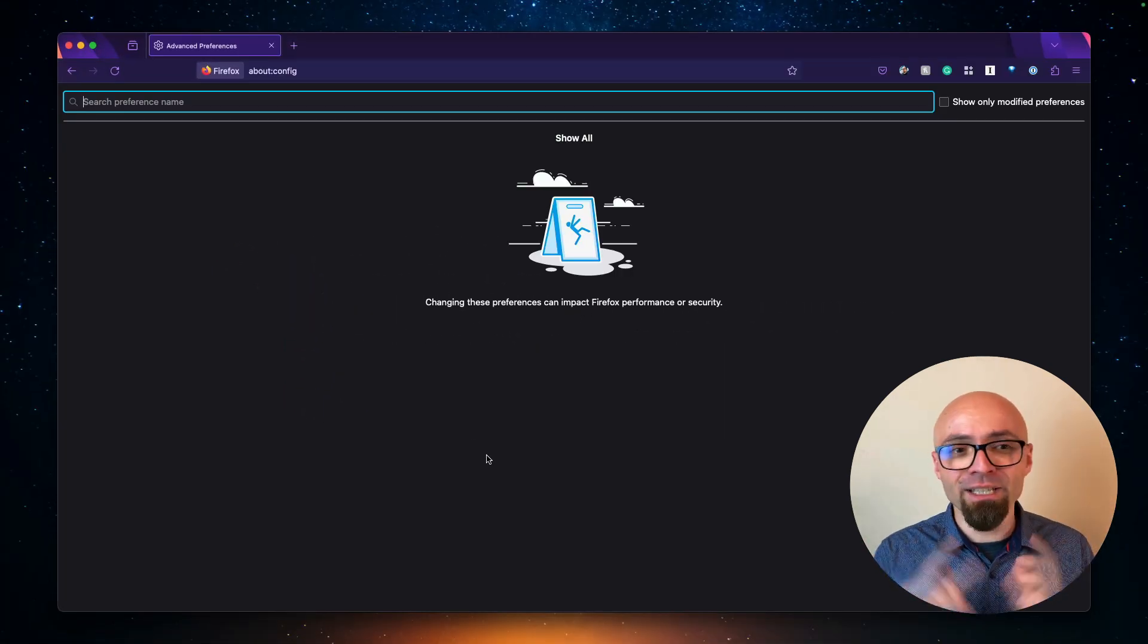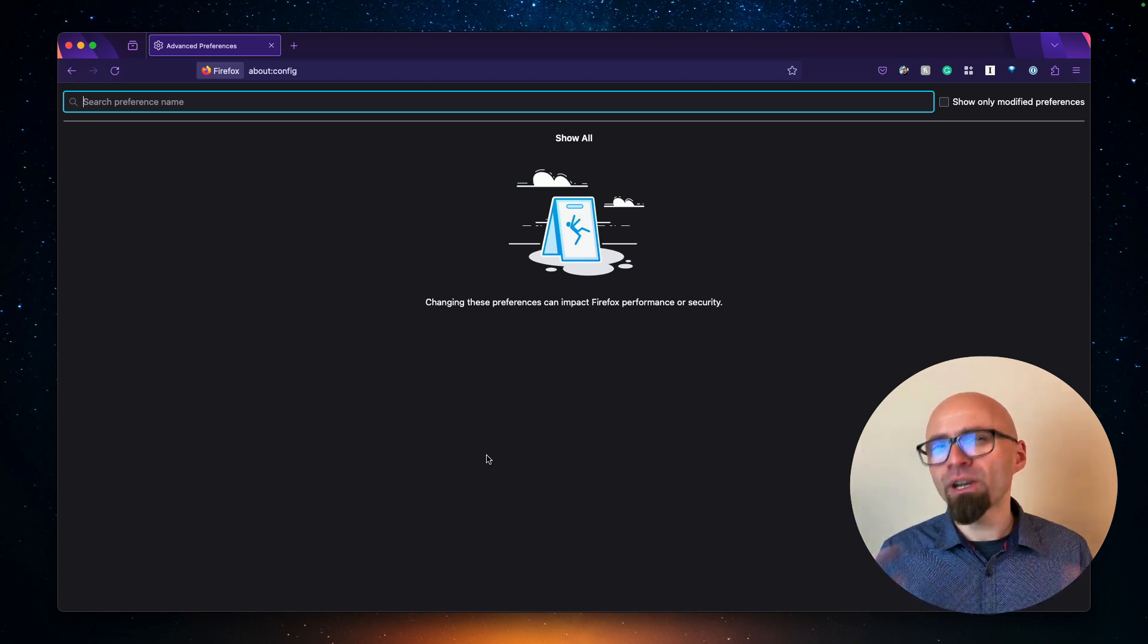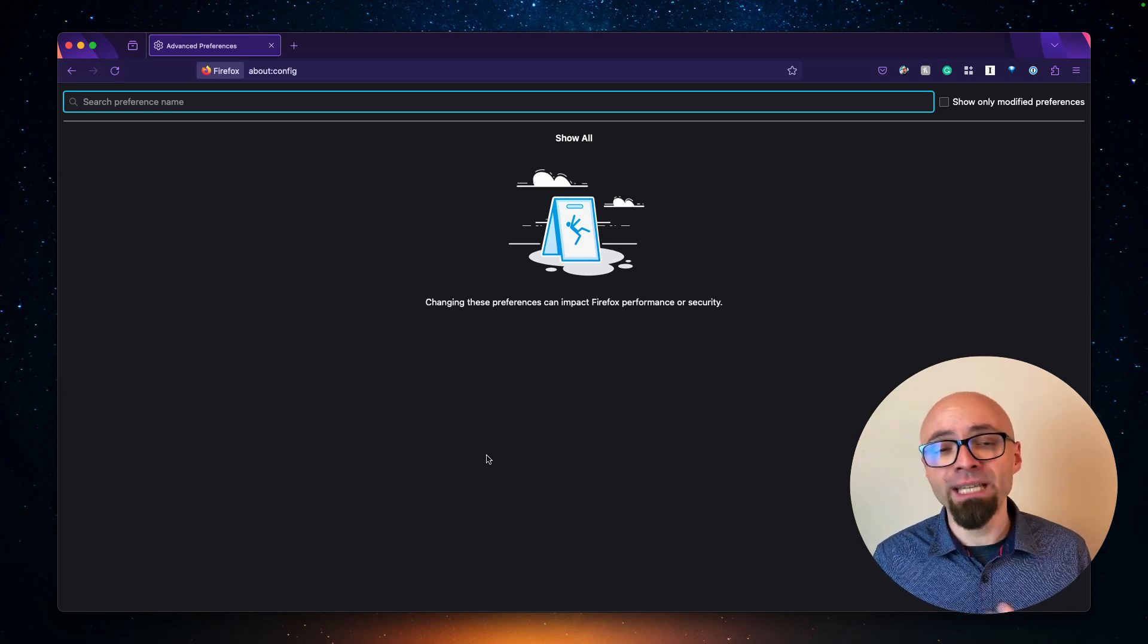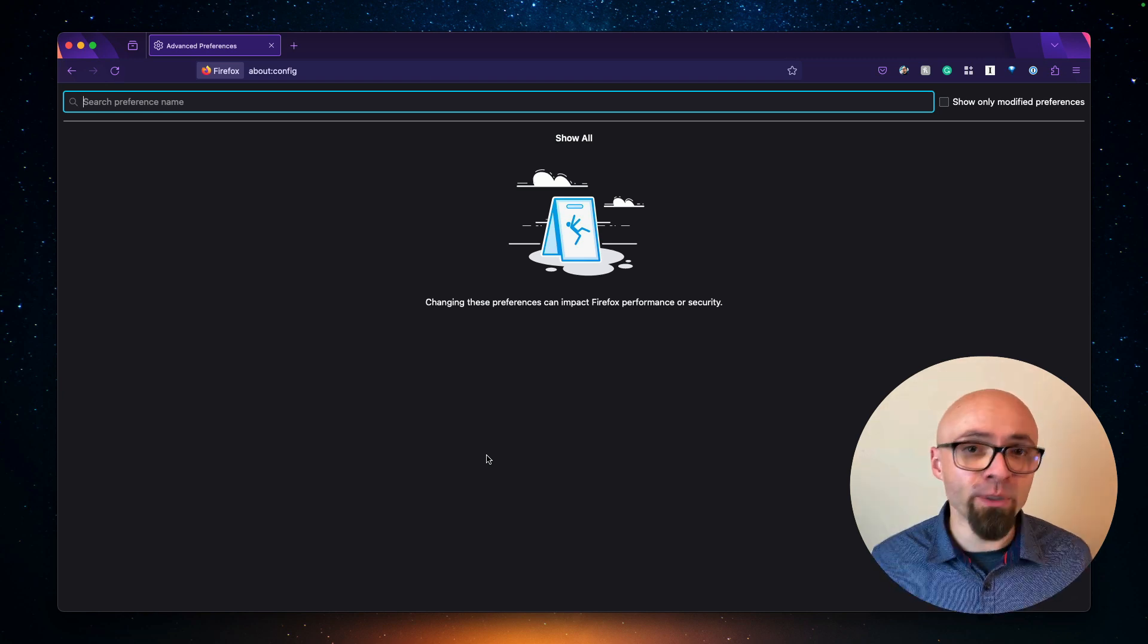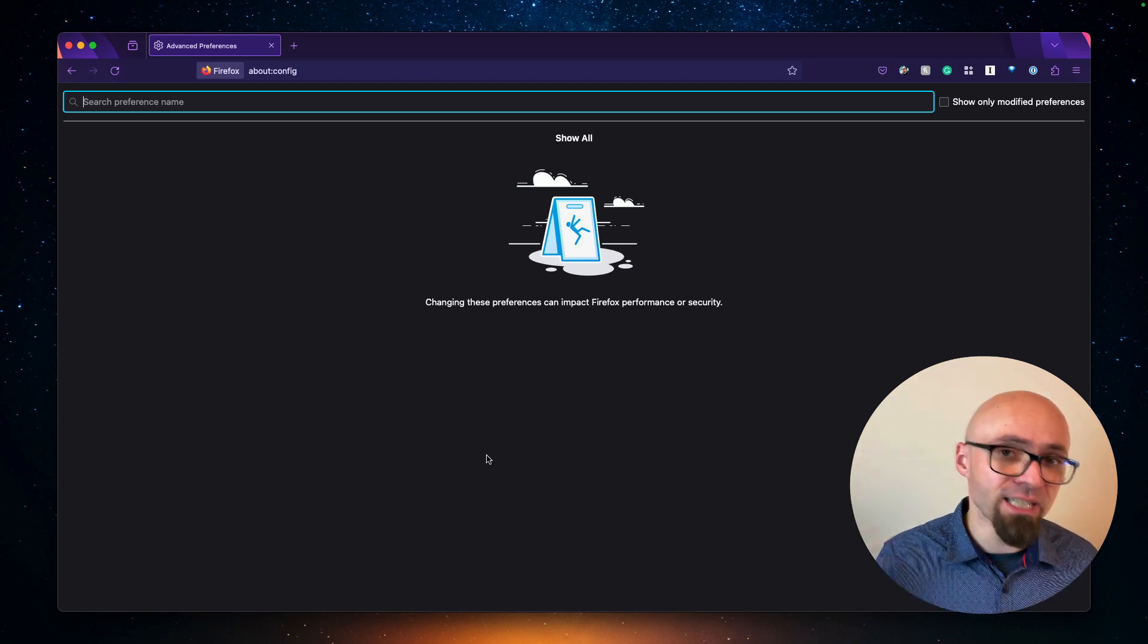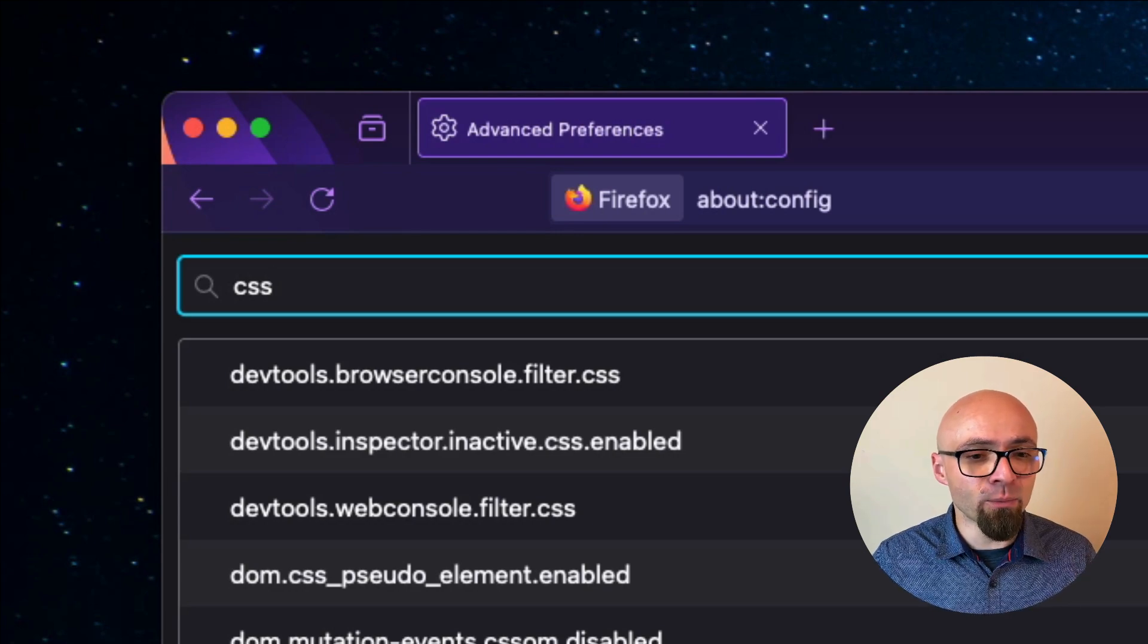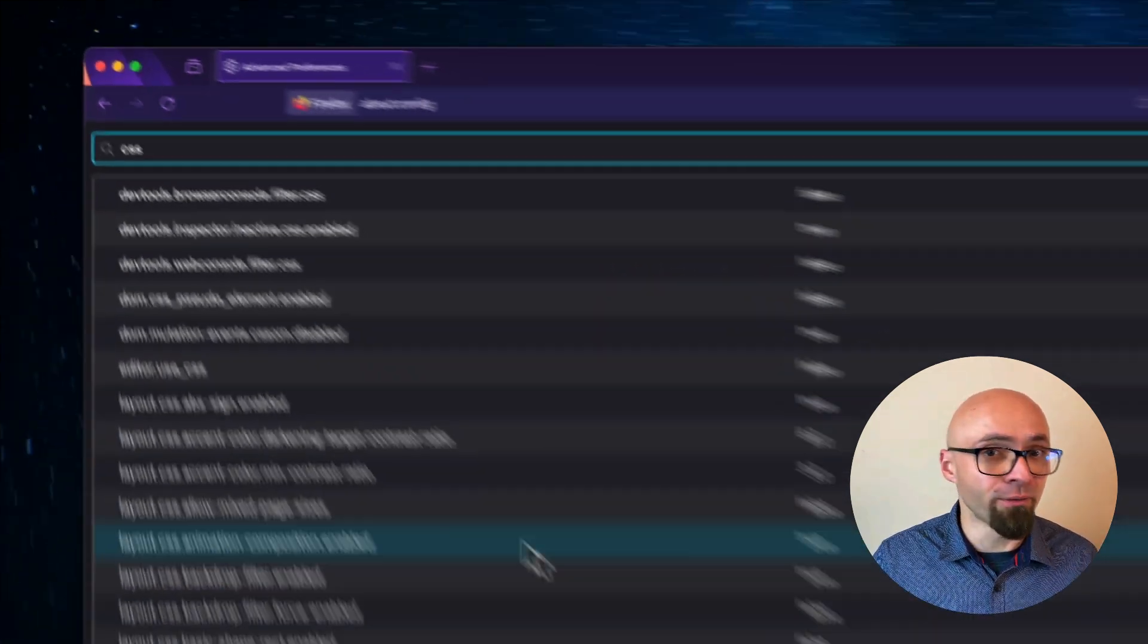And here you can search for the preference name. Firefox doesn't have a unified flag for minor features. You will have to enable every feature that you want to use that you want to experiment with separately. So if you want to see which CSS features are available, you can search for CSS, for example. And then you'll see a number of layout CSS features that are available.